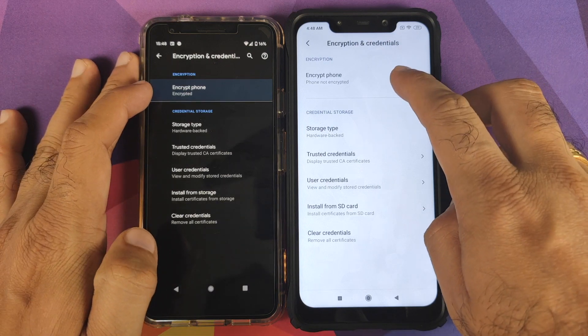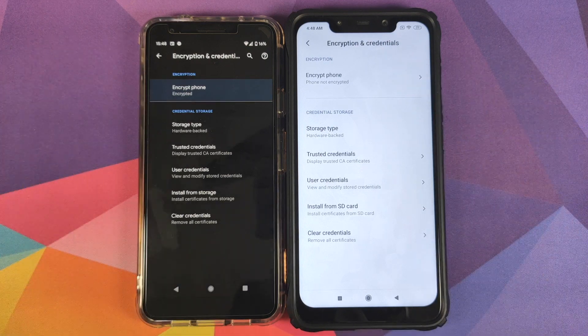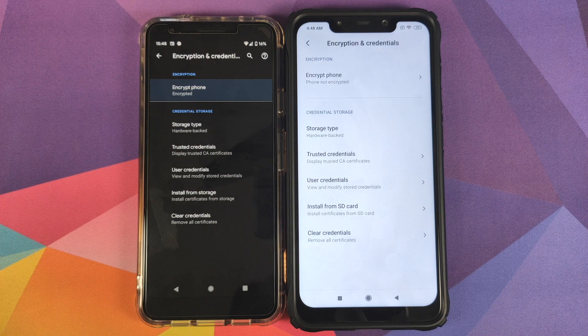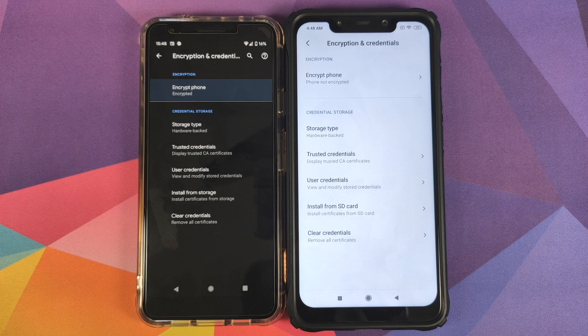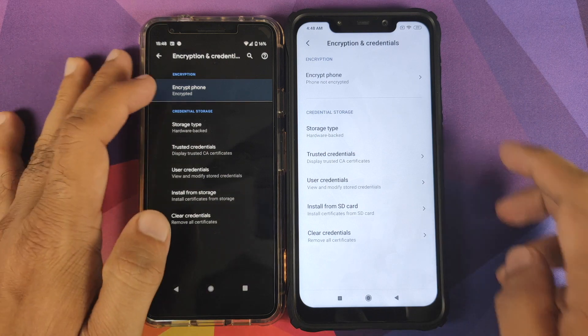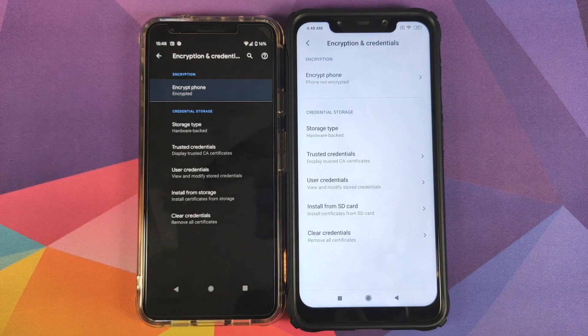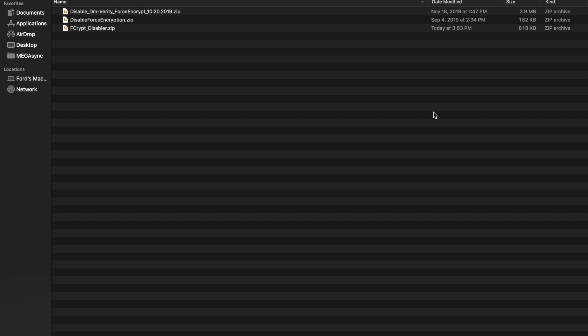On your screens you can see that we have the POCO F1 which is not encrypted and the Google Pixel 3a which is encrypted. Now why do people decrypt their devices? It is a security issue, but people like me who flash a lot of custom ROMs on their devices don't want to get our device encrypted while switching between ROMs.